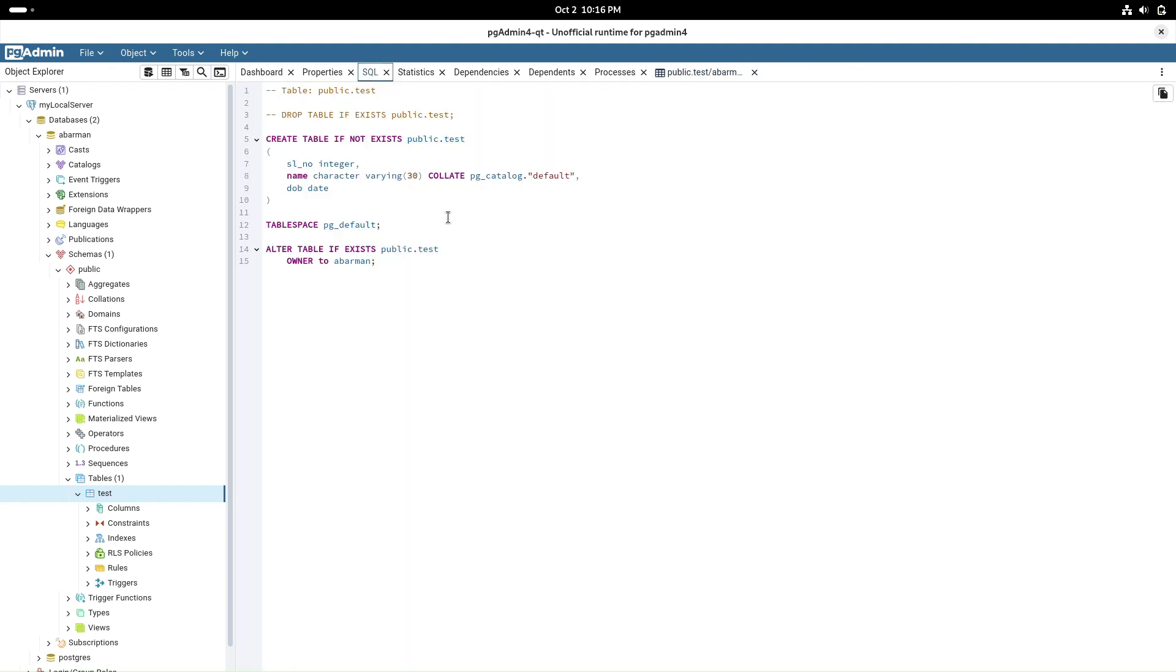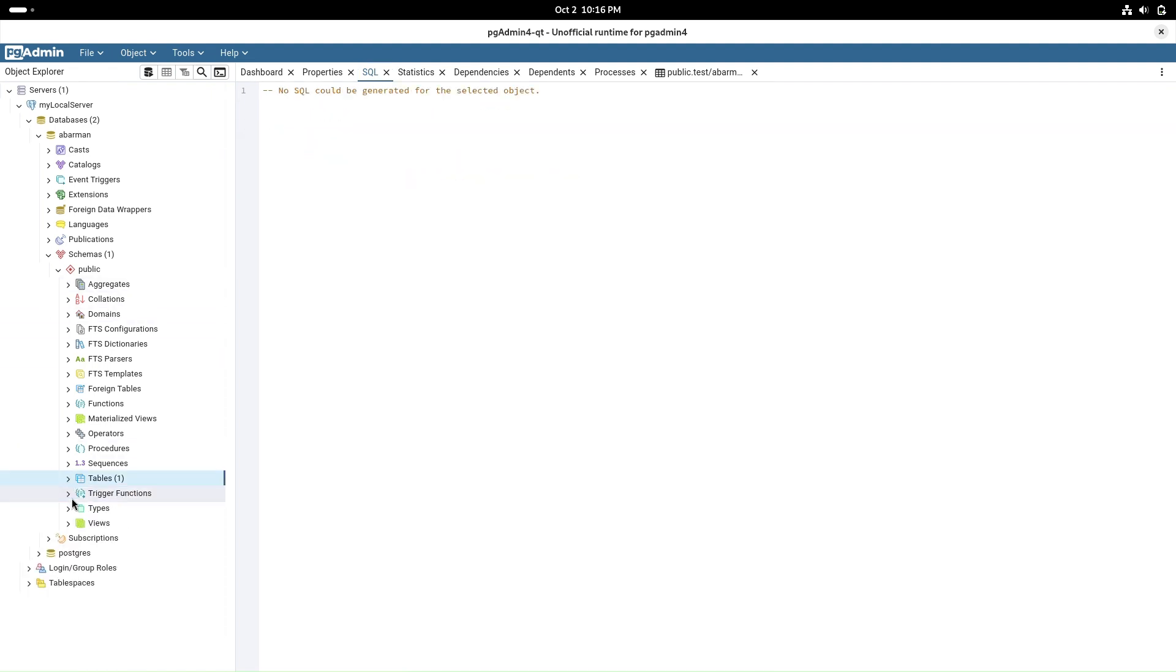pgAdmin4 Qt offers a rich set of tools to manage your databases, from creating new tables to running SQL queries and managing user permissions.